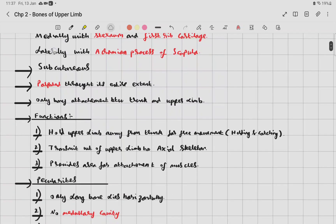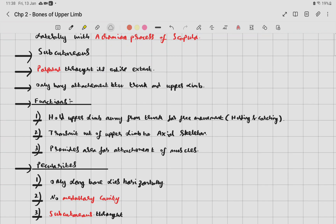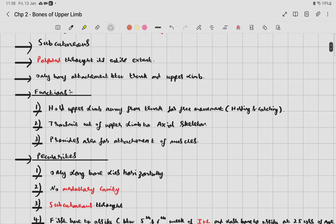Functions of the clavicle: first, it holds the upper limb away from the trunk for free movement such as holding and catching. Second, it transmits the weight of the upper limb to the axial skeleton. Third, it provides an area for the attachment of muscles.